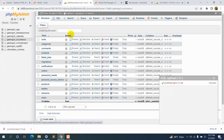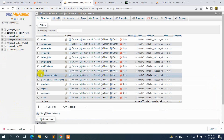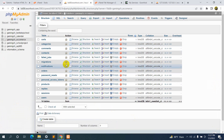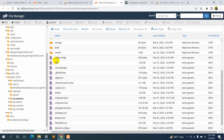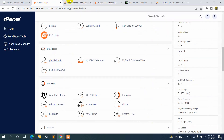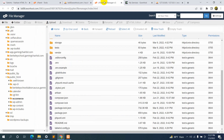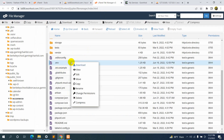Refreshing the database, you can see all the tables are now there. Only a few more steps are left. We need to go to our project's .env file and mention the database name, username, and password. Go to the .env file in File Manager, right-click, and click Edit.